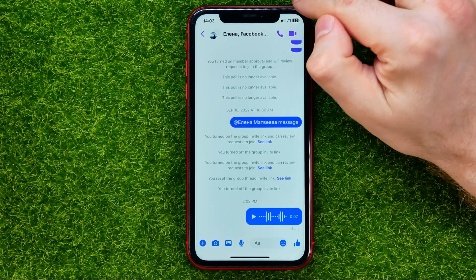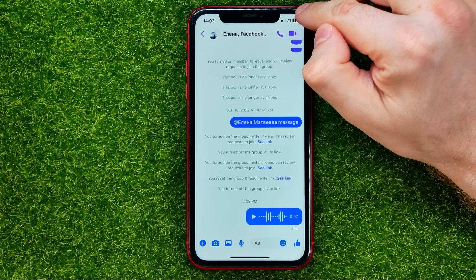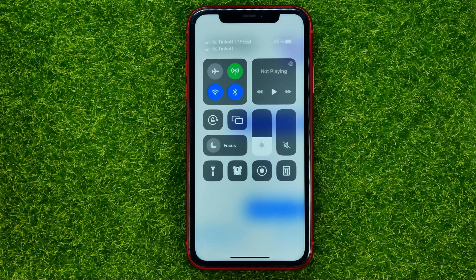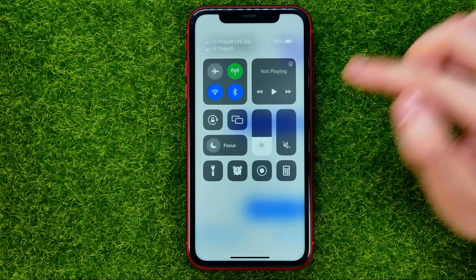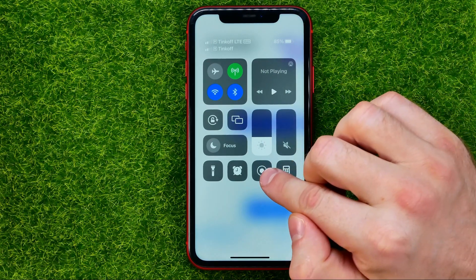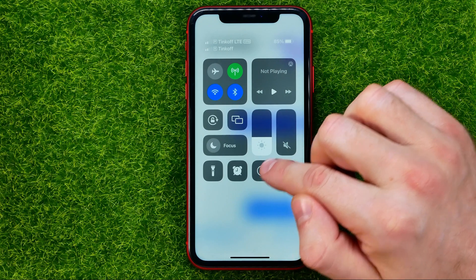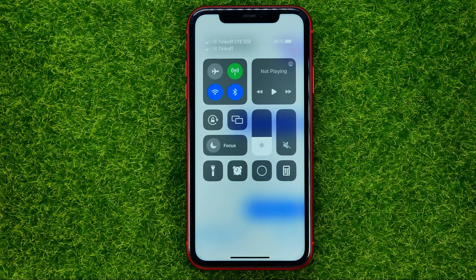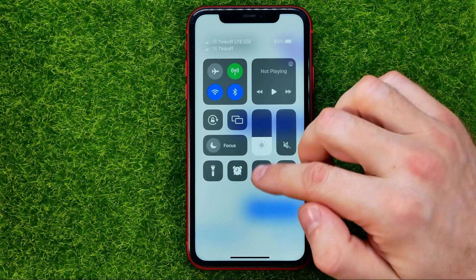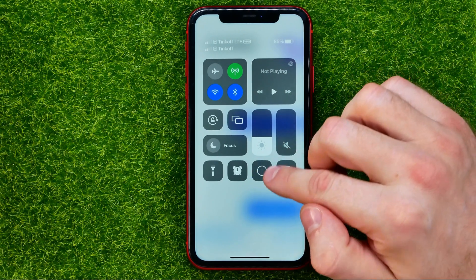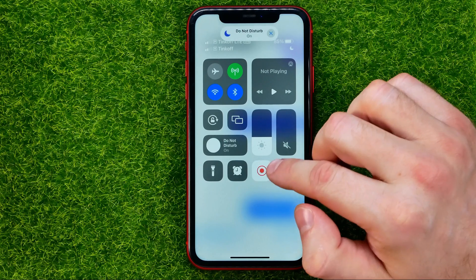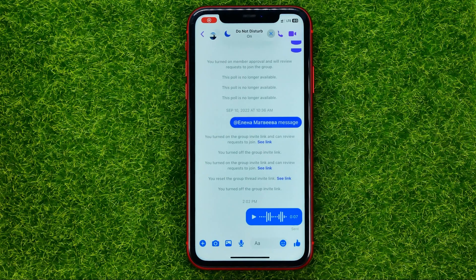To do that, swipe down from the top right corner to open up Control Center, then tap the screen recording shortcut. After three seconds countdown, it will start recording your screen.